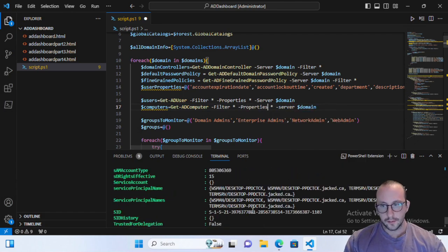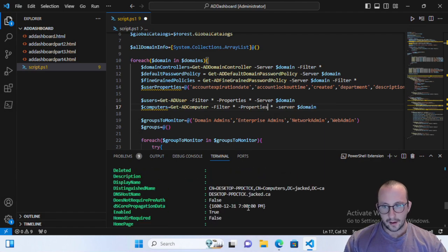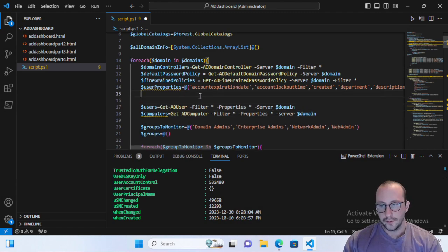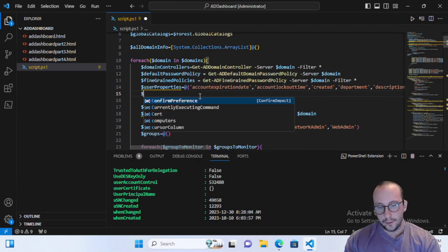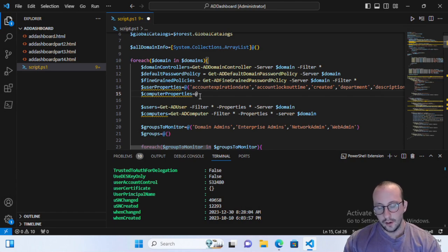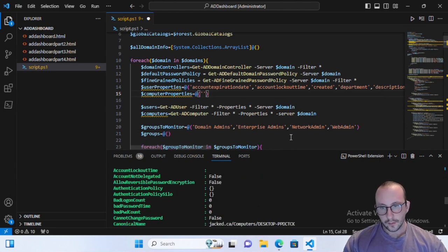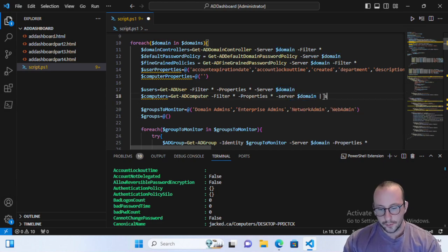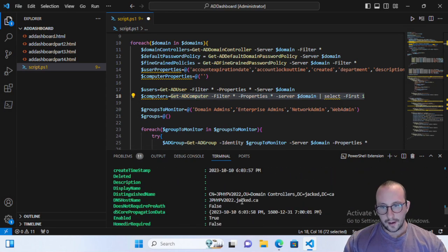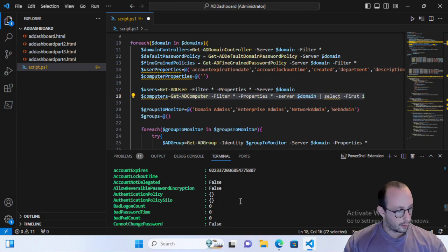As you can see with -Properties we get a lot of properties back. Now I'd like to pull back quite a few of them, so we're going to create another variable called $computerProperties and make it an array just like we did last time. We'll list off all the different properties that we actually want to bring over. We'll pipe this to Select-Object -First 1 to look at all the different properties and see what we might actually want to pull out for our dashboard.